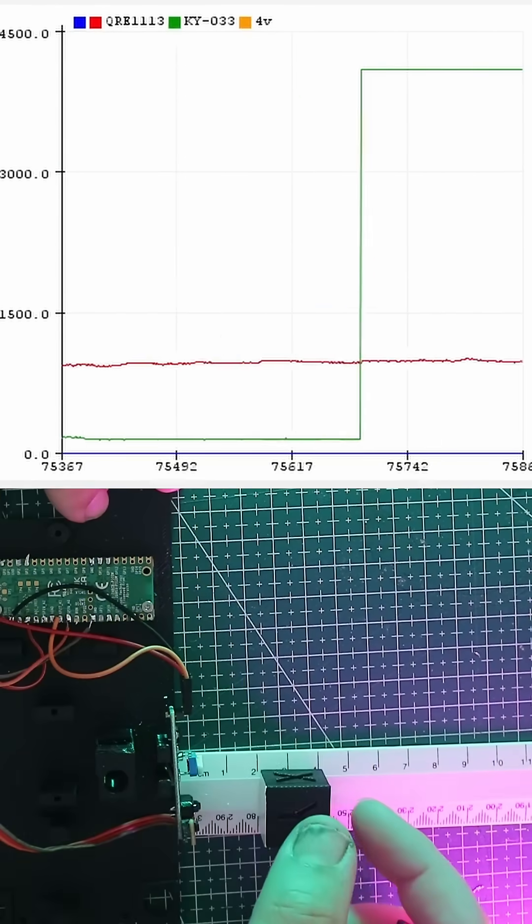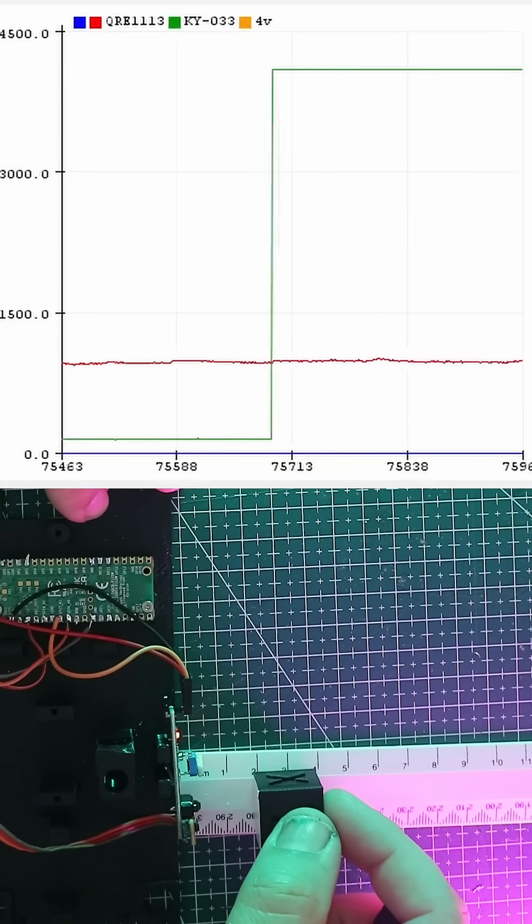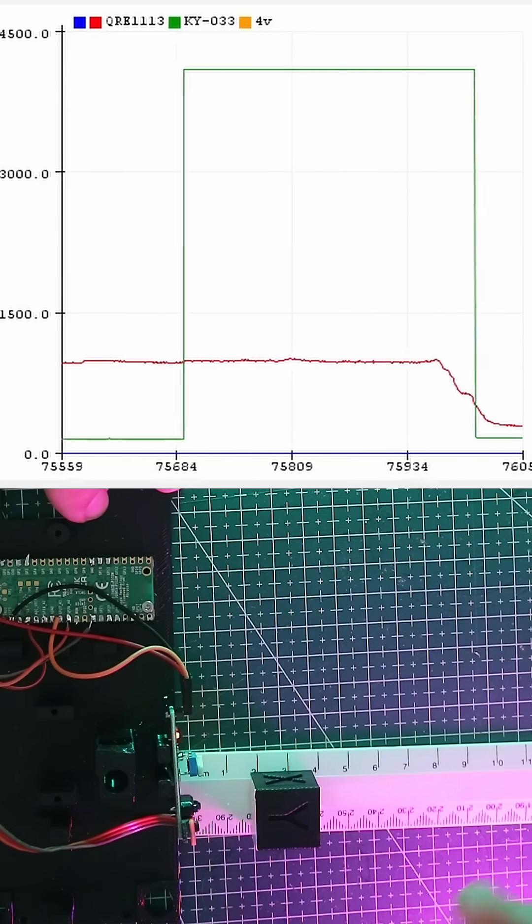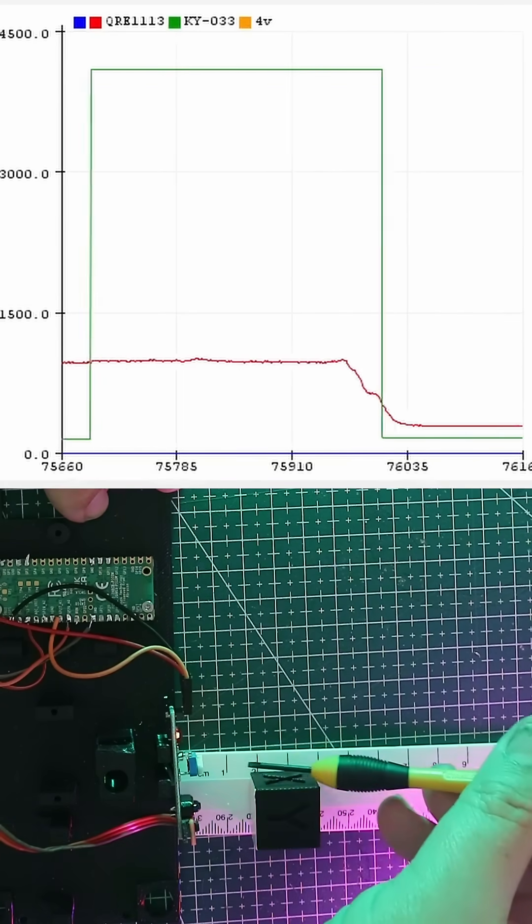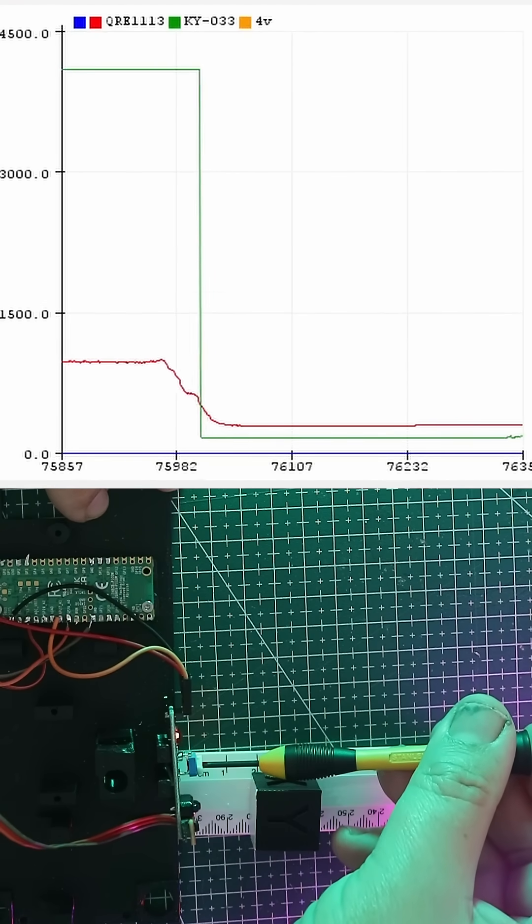If you have ever wondered what that part of the KY sensor is for, it is to alter the trigger distance.